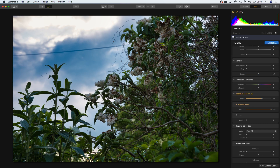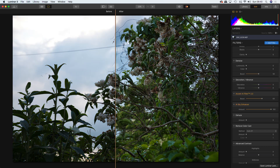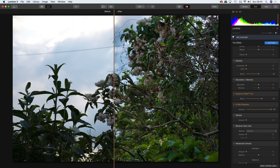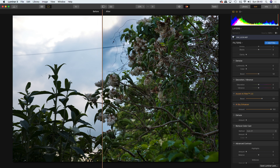There's another really nifty feature here which is the compare feature. Here we go — there's the original, there's the edit, so you can compare straight away to see what difference it's made. Very, very good.